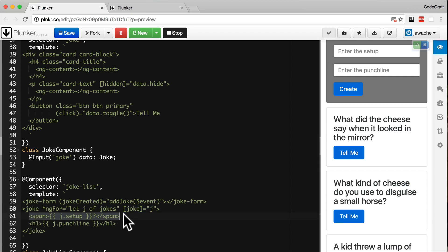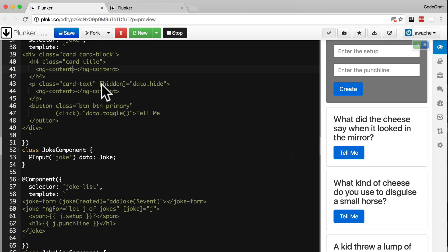Because Angular doesn't know which ng-content tag should link to which content that's getting projected in. To solve this ng-content has another attribute called select. If you parse to select a CSS selector, it will extract only the elements matching the selector from the parsed in content. Let me show you.